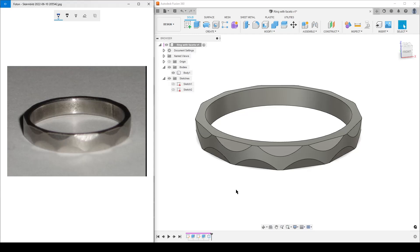Hello everybody, this is Christian. This is Fusion 360. To the right we have an image of a ring, and this is from a Reddit question. I thought the geometry is quite interesting — it's not that complicated — and it's interesting to show how I decipher the geometry.